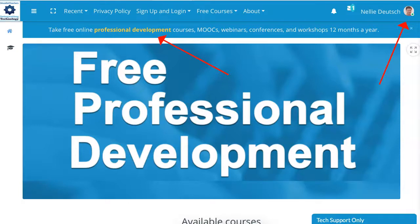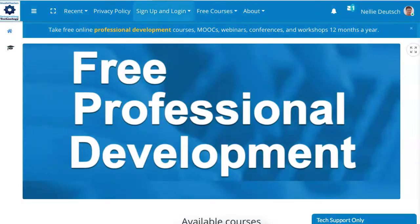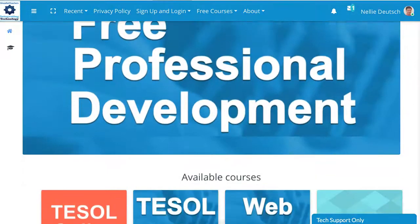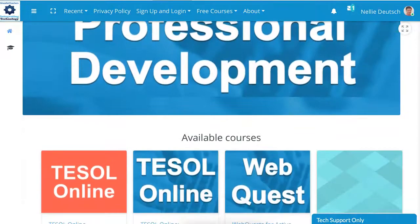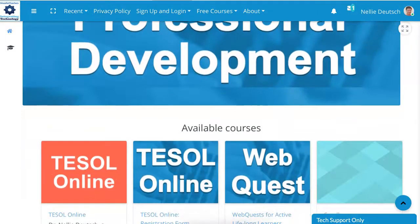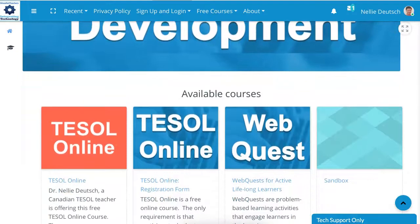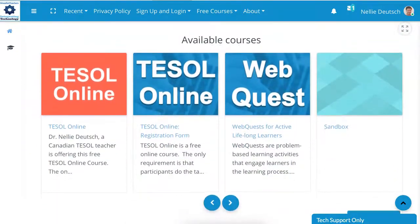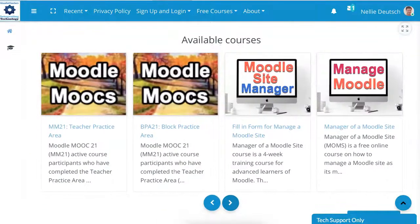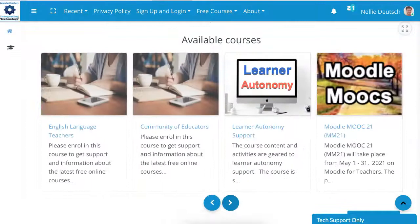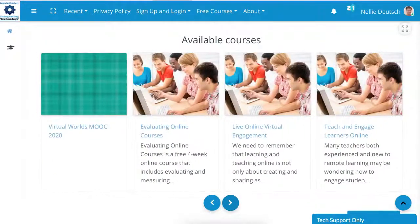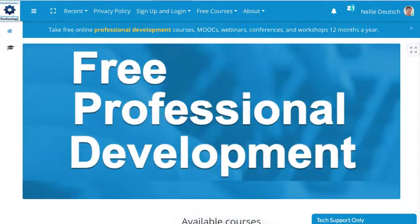So let's go into the courses. The courses available are listed here, or you can find them down here. If you scroll down, you'll get a list of all the courses that are available. These are all the courses, but we're looking for a specific course.